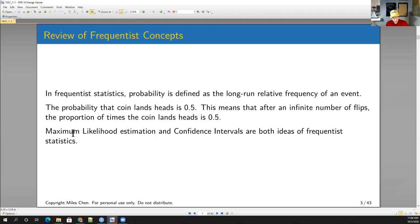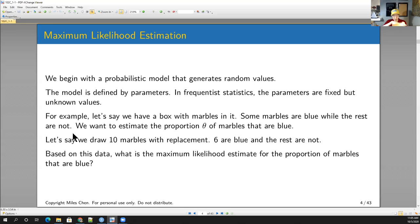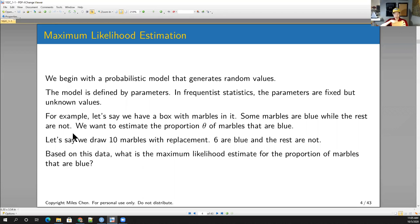These are ideas from frequentist statistics. A lot of times it's useful to think of a model — some kind of generative model that generates the data we are observing. In frequentist statistics, these models are defined by parameters with fixed values. For example, I have this box with a bunch of marbles in it. Some of the marbles are blue, and if I reach in, some other marbles are not blue. We can say that this box generates data — either being blue or not blue.